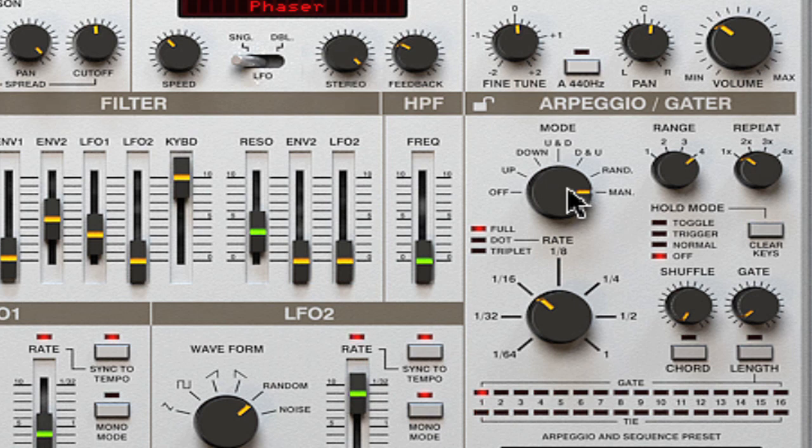Manual mode enables the direction of the arpeggiation to follow the sequential order of the way you play your notes. Play an ascending series of notes — and now a descending chord. That sort of thing.